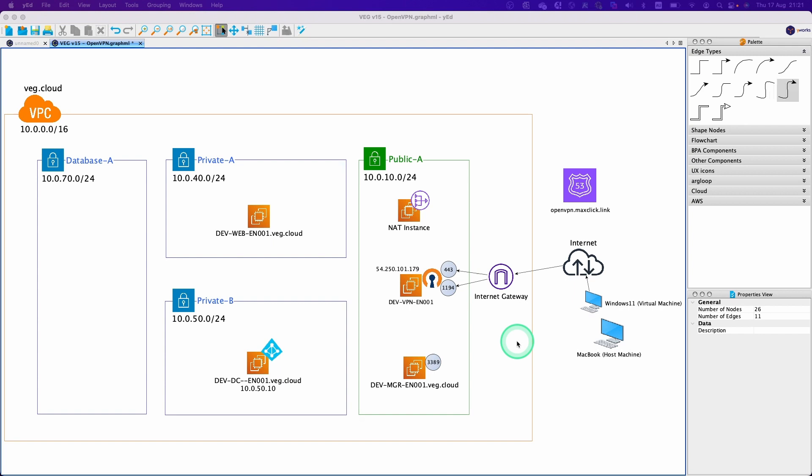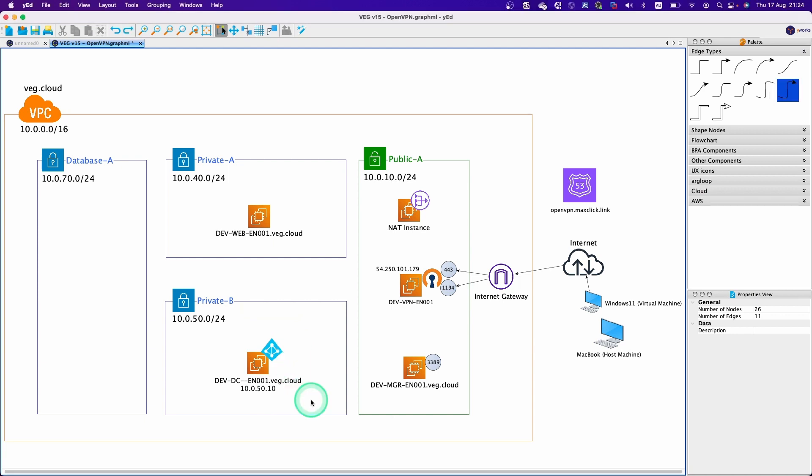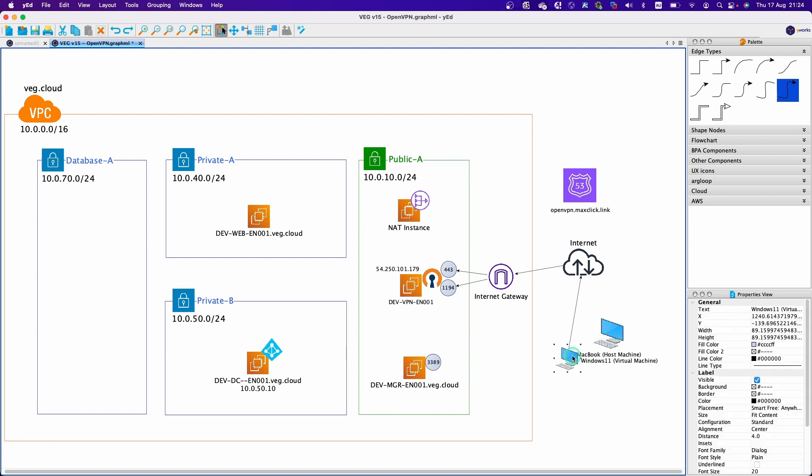In the previous video, we set up OpenVPN server and successfully established the VPN connection from local virtual machine to VPN server. In this video, we are going to make this virtual machine as a member of domain which domain server is located in the AWS environment. To do this, we are going to establish the VPN connection from host machine instead of virtual machine.